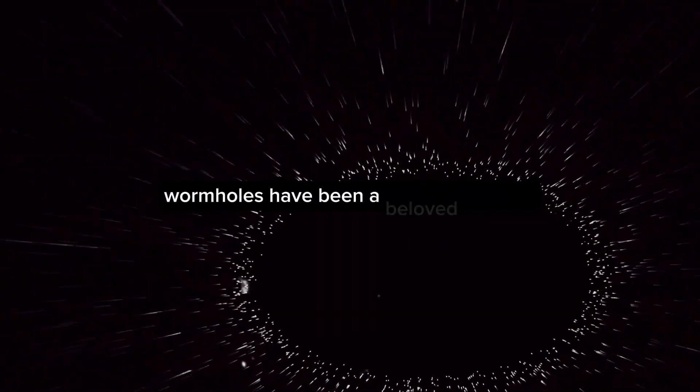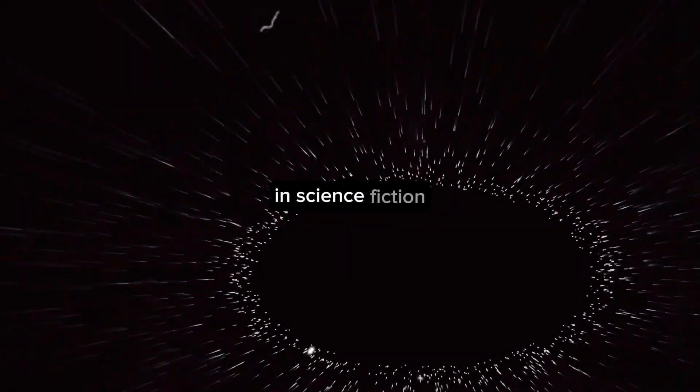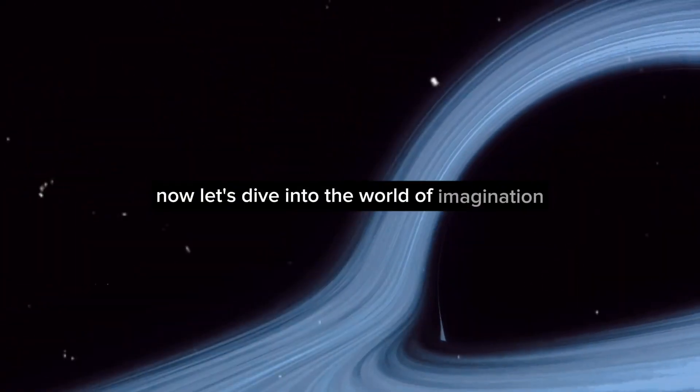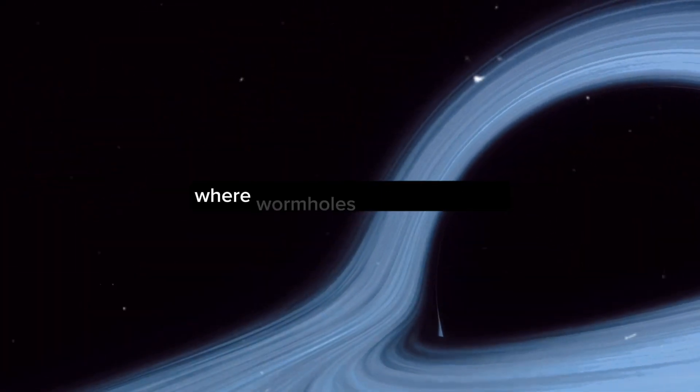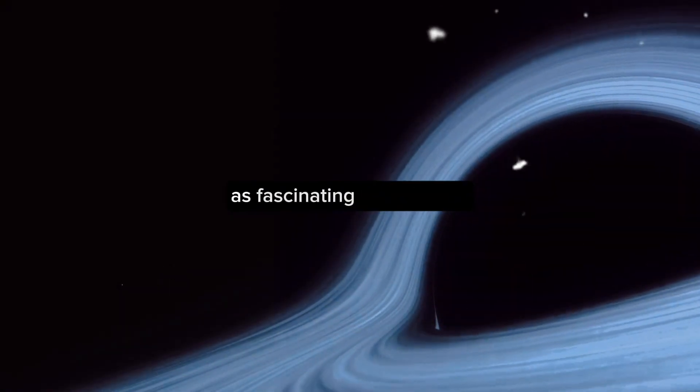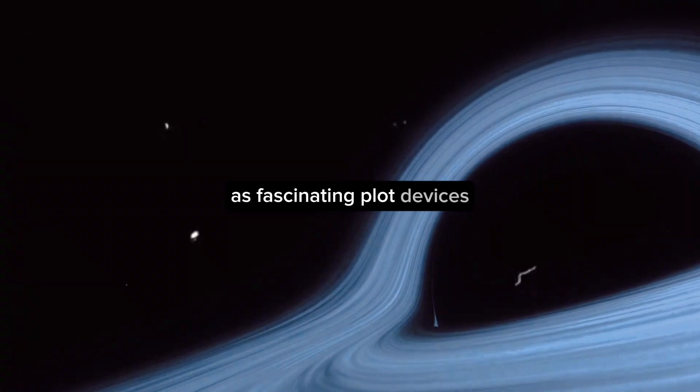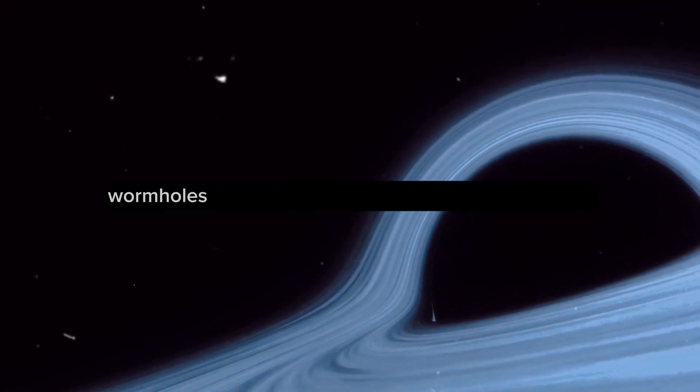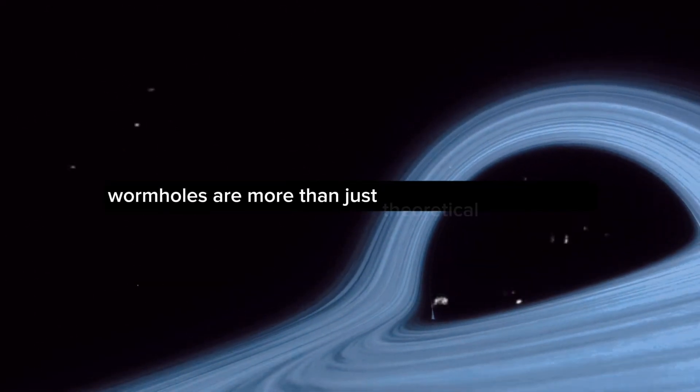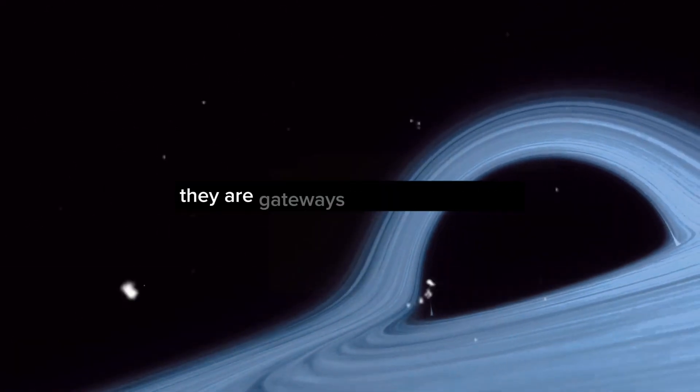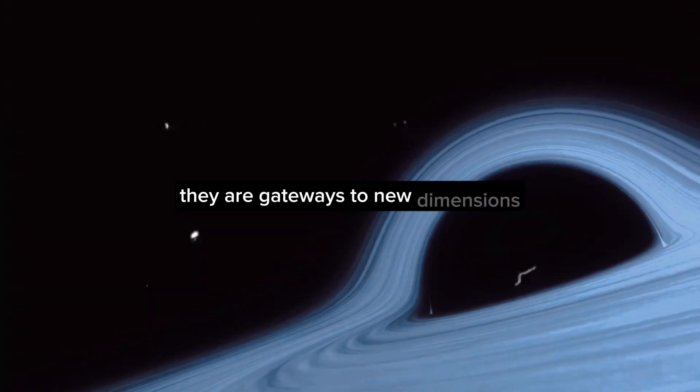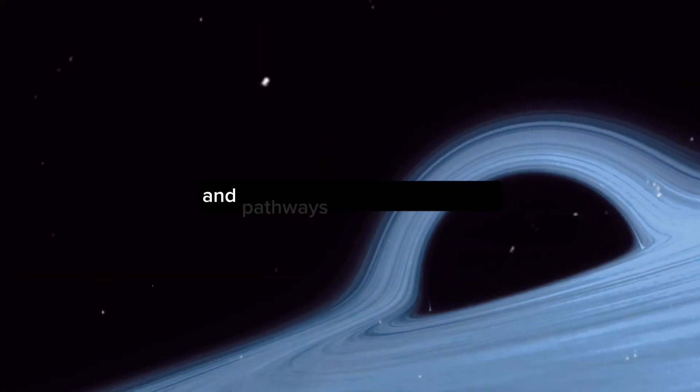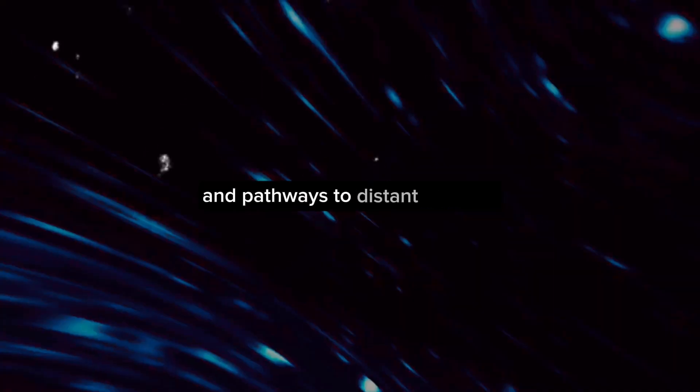From Interstellar to Star Trek, wormholes have been a beloved concept in science fiction. Now, let's dive into the world of imagination, where wormholes have been used as fascinating plot devices. In these realms, wormholes are more than just theoretical phenomena. They are gateways to new dimensions, time travel conduits, and pathways to distant galaxies.